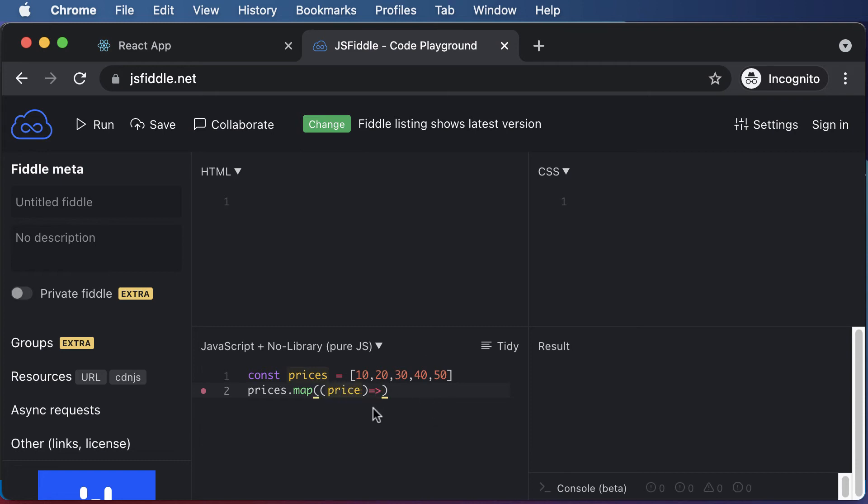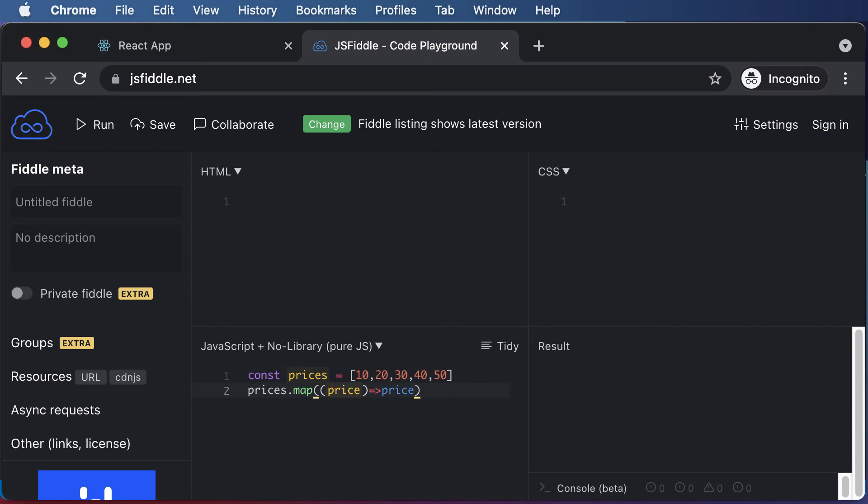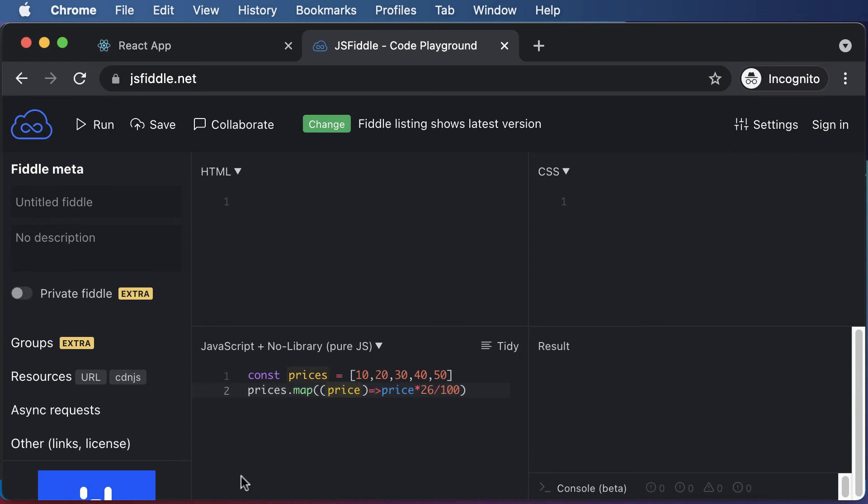Now, once we have access to price, this access could be used here, and you could perform any kind of manipulation. Let's say for now, you want to go ahead and calculate a 26% discount on every single price here. You could simply do price multiplied by 26 divided by 100. That actually calculates the discount. Now let's say if you want to save that discount into some variable, this particular entire function returns an array which is nothing but the newly manipulated array.